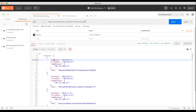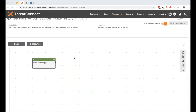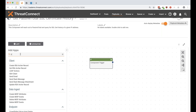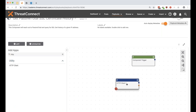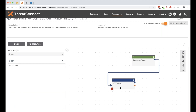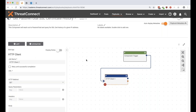Now that we know it works, I'll copy the URL and jump back into the playbook to set up the API call. We're going to use the HTTP Client app — this is like the Swiss Army knife of playbooks whenever you need to work with webhooks, GET requests, POST requests, or anything like that.